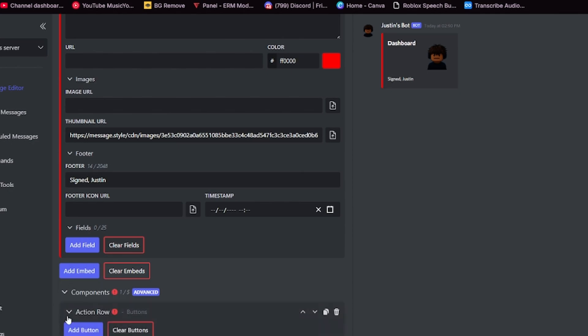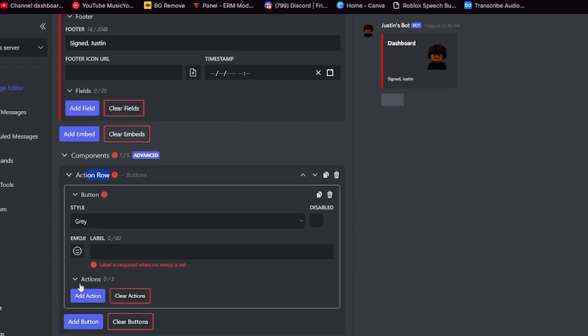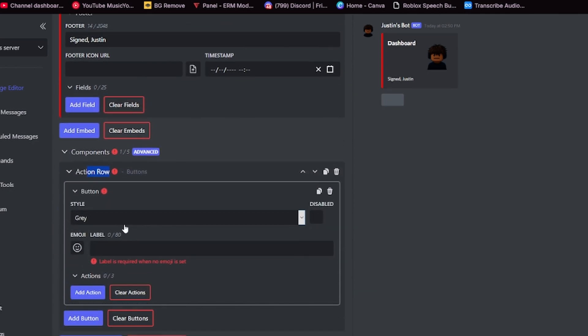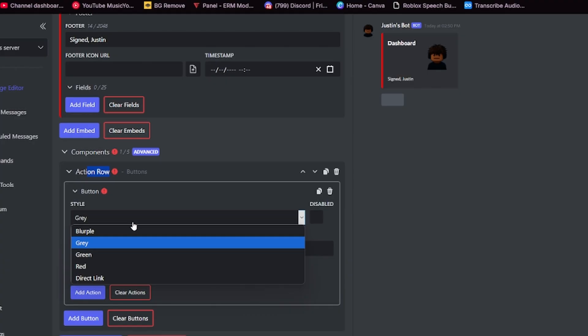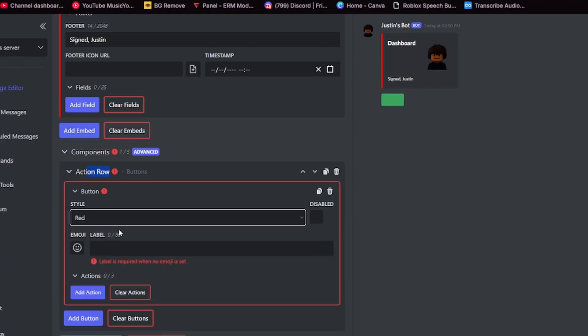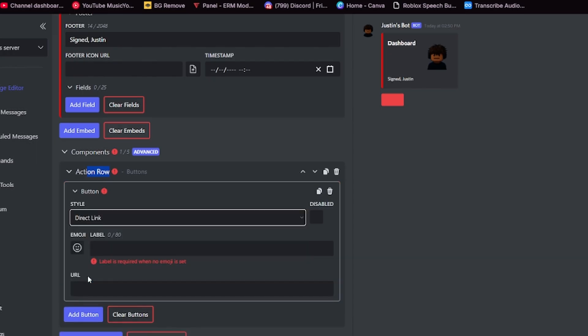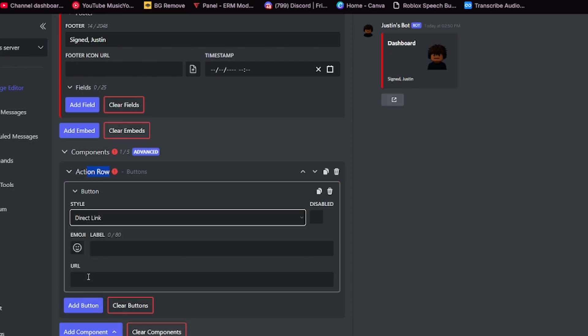As you can see, you can add a button here. There are five options. Burple, which these are literally just colors, so choose what you'd like. And then there's also a direct link. Direct link is different because you cannot assign it to put out a message. It is always gray. You cannot change that. You can just select it to go to a URL.